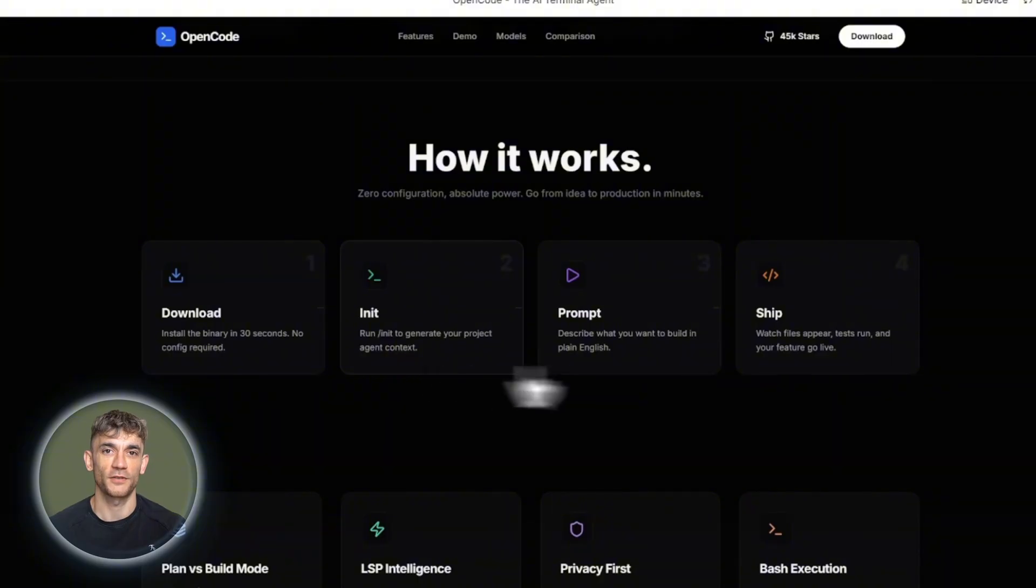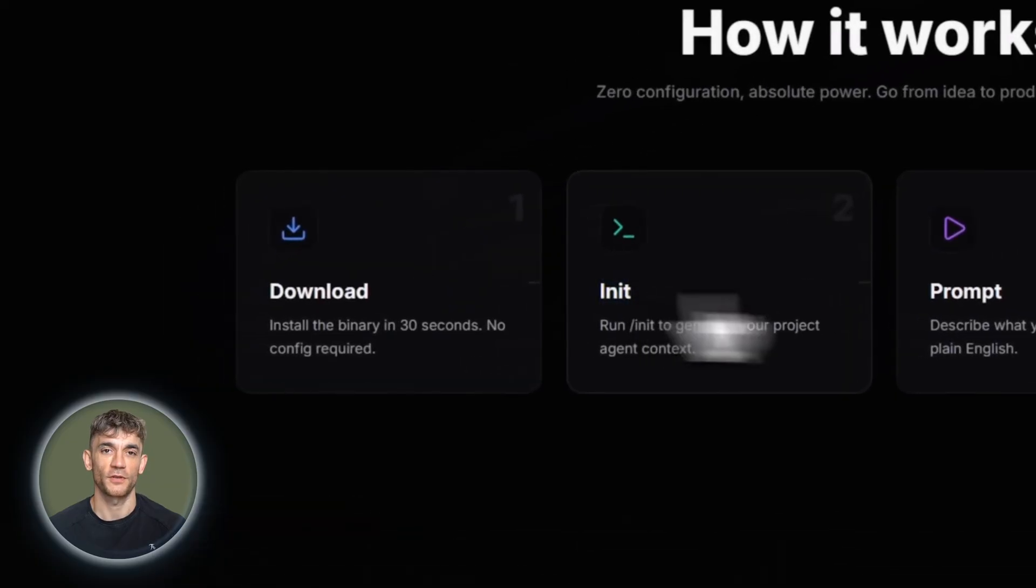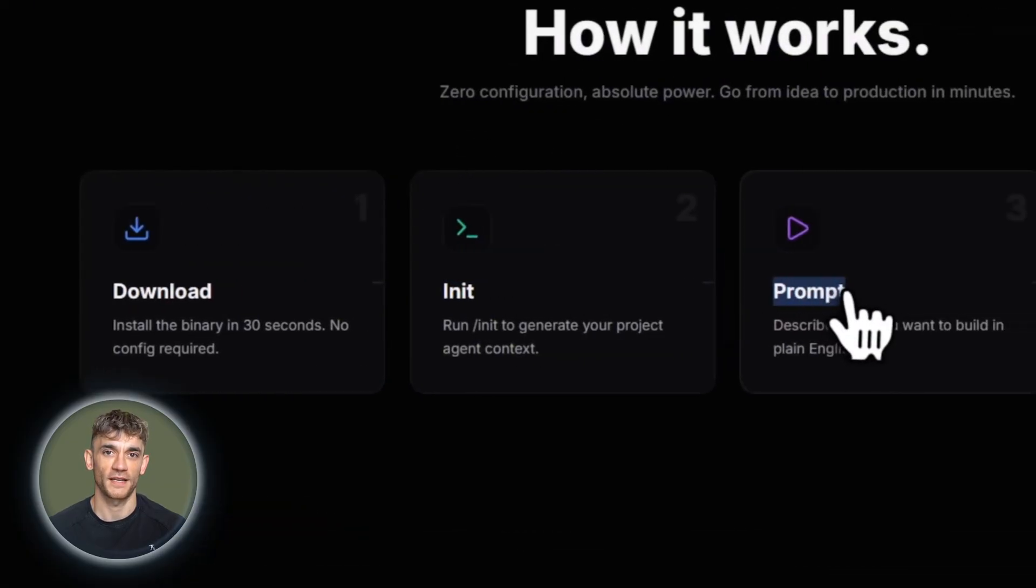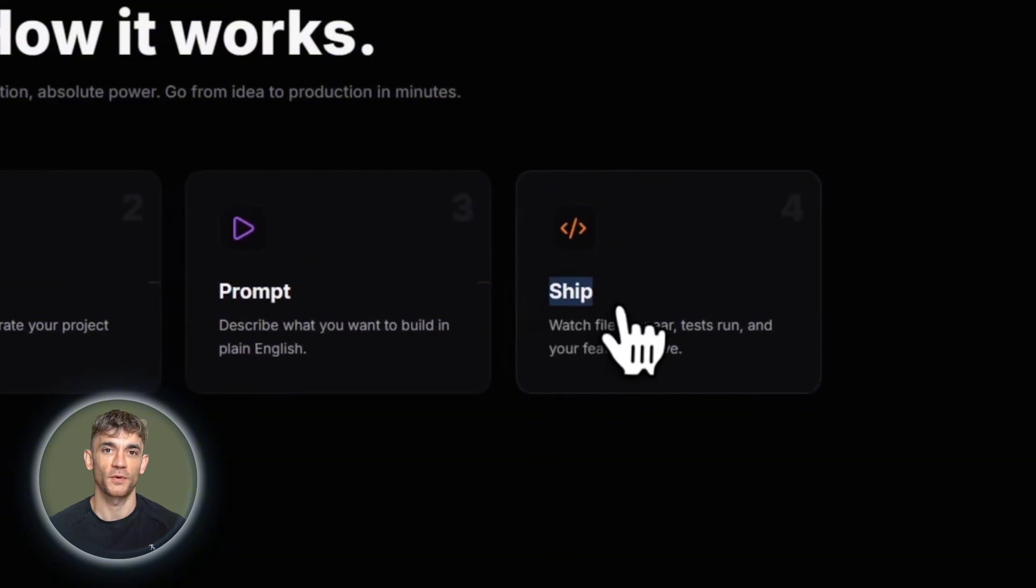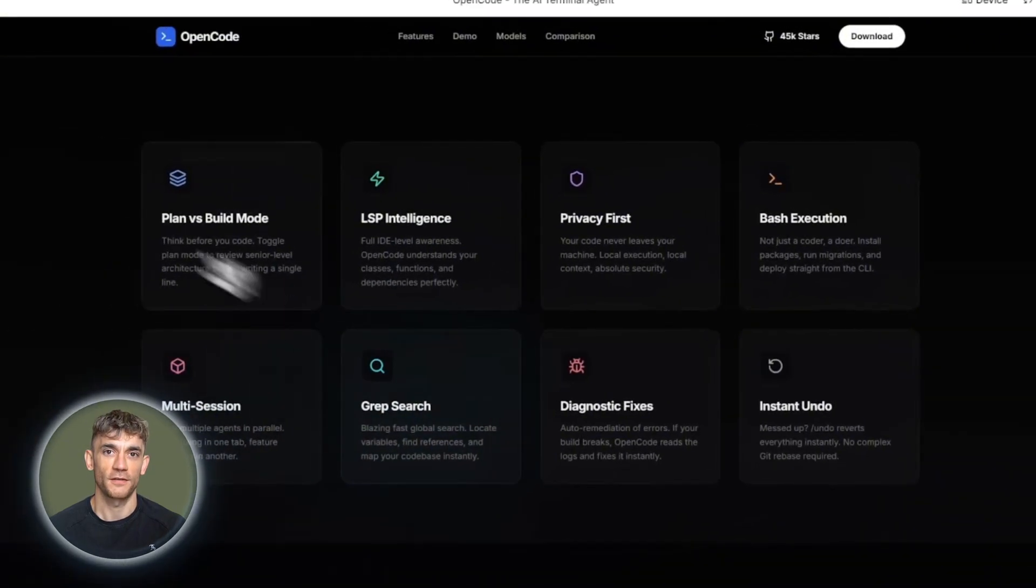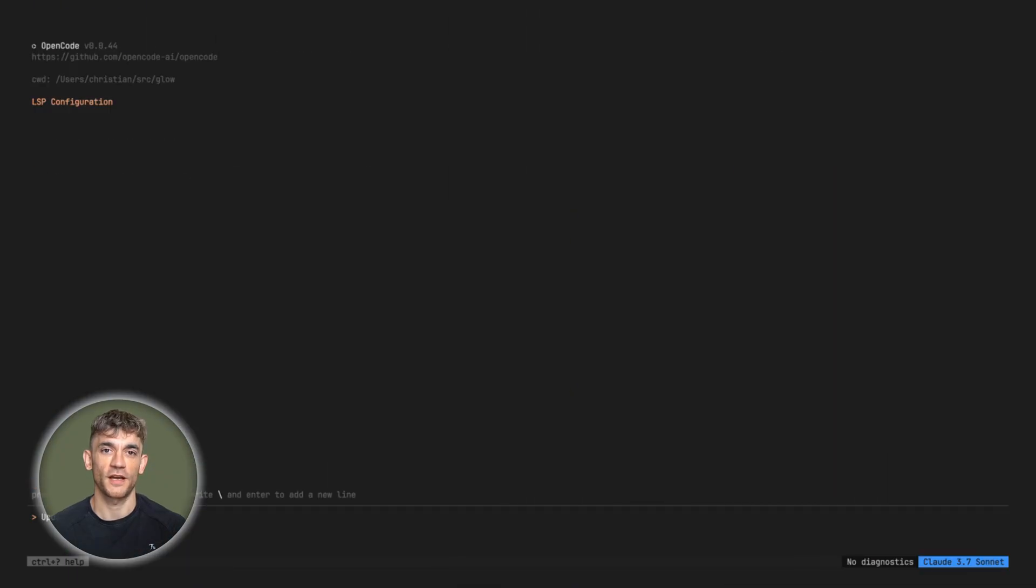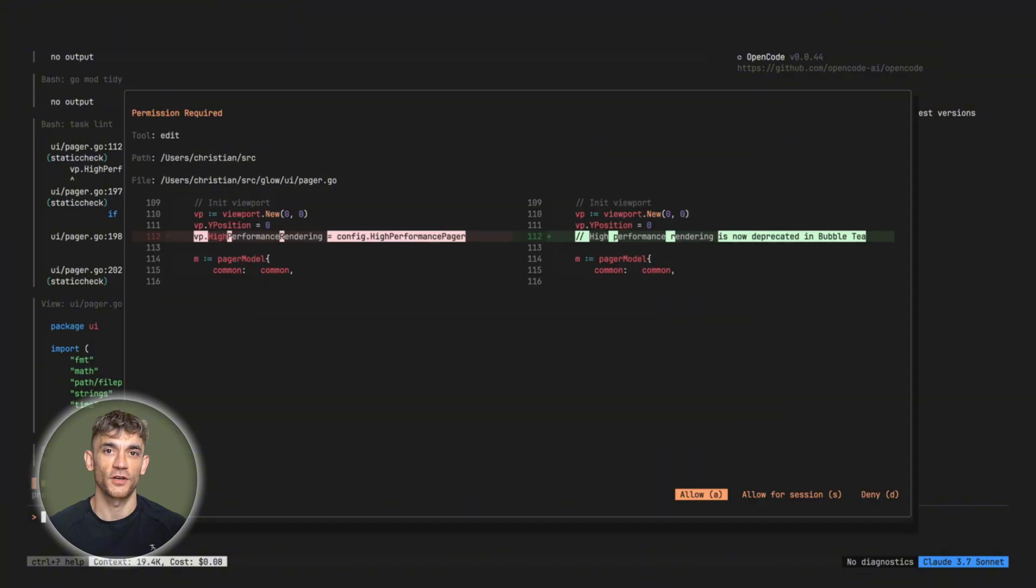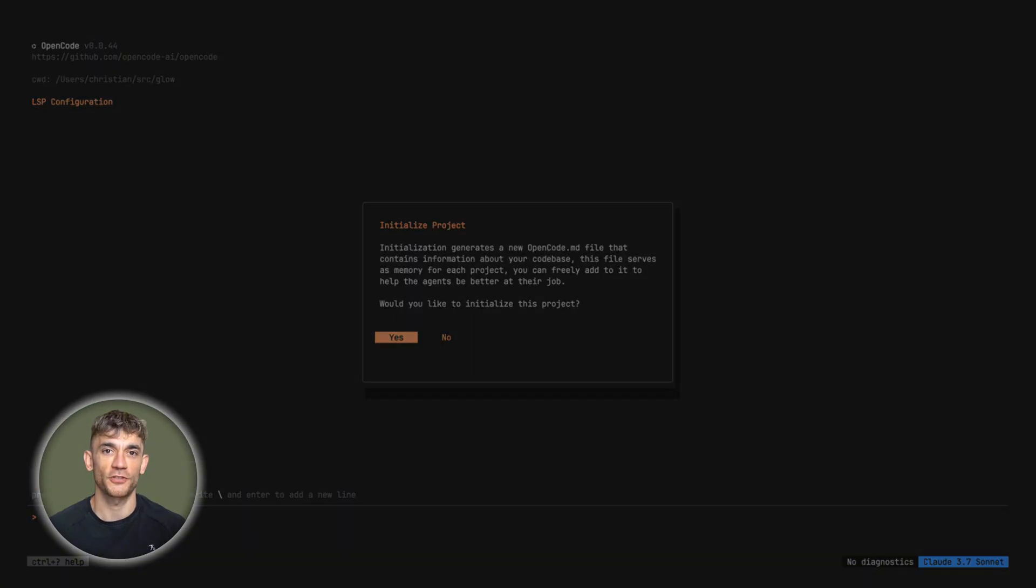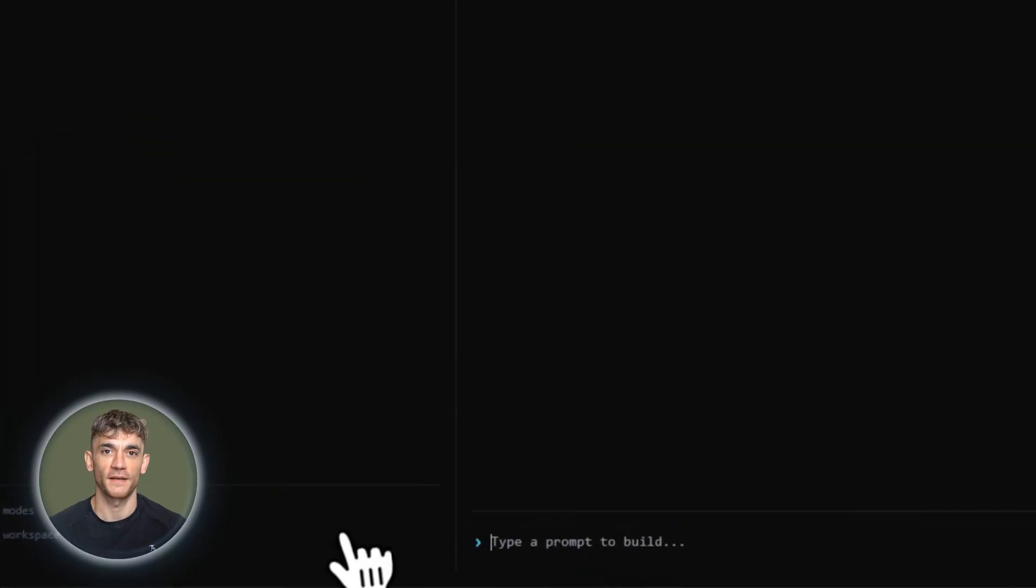Privacy. OpenCode doesn't store your code anywhere. Everything stays on your machine. Critical if you're working on sensitive projects. And here's the smart part. LSP integration, language server protocol. OpenCode automatically loads the right language servers for whatever you're coding. TypeScript project, it knows TypeScript. Switch to Go, it knows Go. Understands your code structure, dependencies, function signatures. Way better context than tools that just read files line by line.